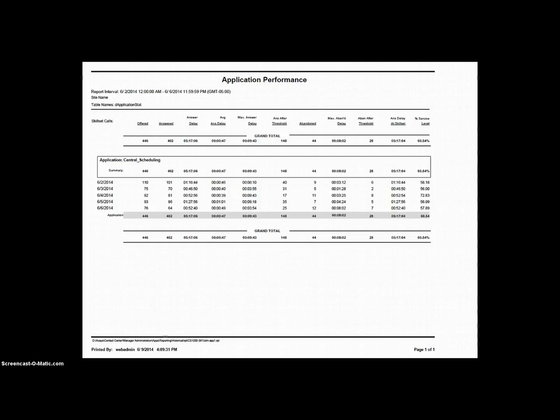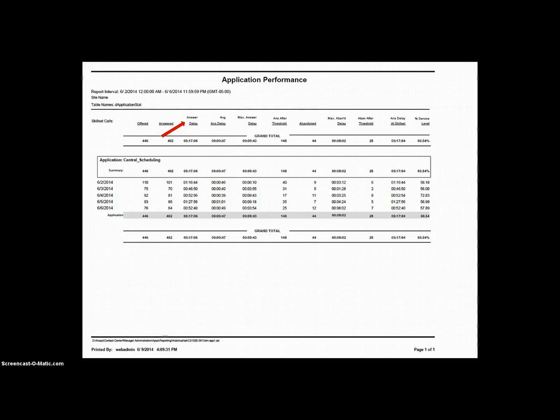Next is Answer Delay. This is the total amount of delay experienced by all callers to this application that were ultimately answered. Any calls that came in and waited but were not answered are not included in this statistic. When a call arrives at the system, if that call waits, for example, five minutes, that five minutes gets collected.